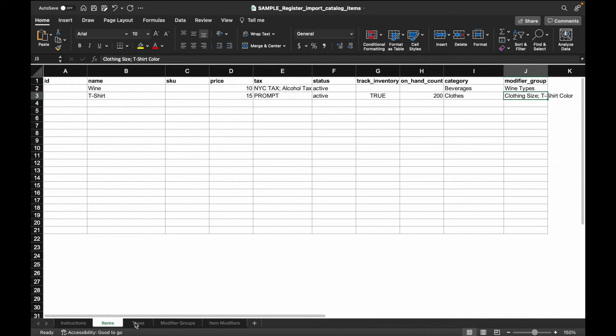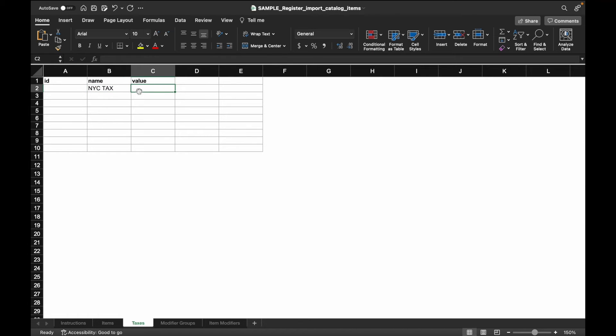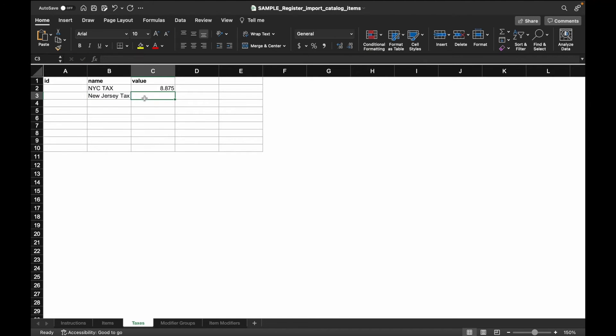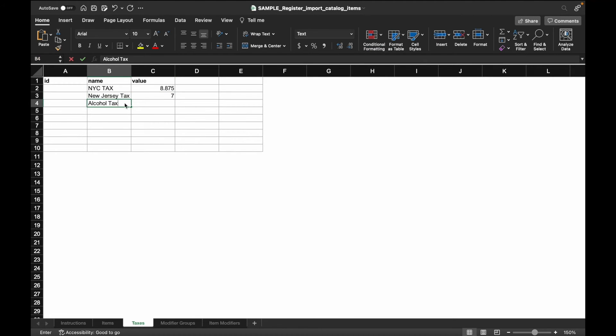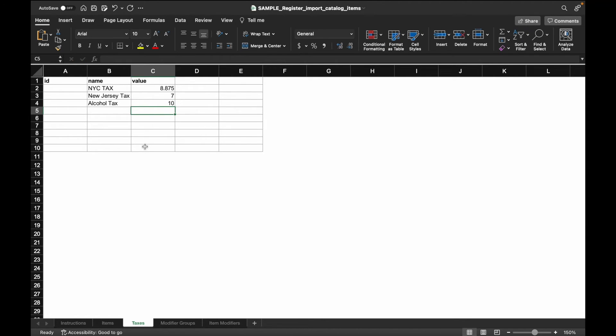The required fields for the tax rate tabs are the name and the value field. For now, we'll create three tax rates for New York City, New Jersey, and an alcohol tax rate. As a reminder, ensure that the names you are entering here match the spelling and capitalization of how you entered this in the items tab.